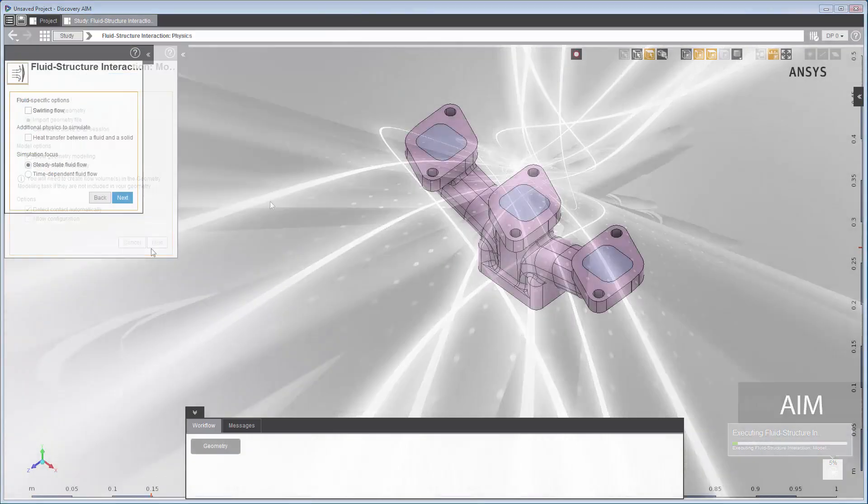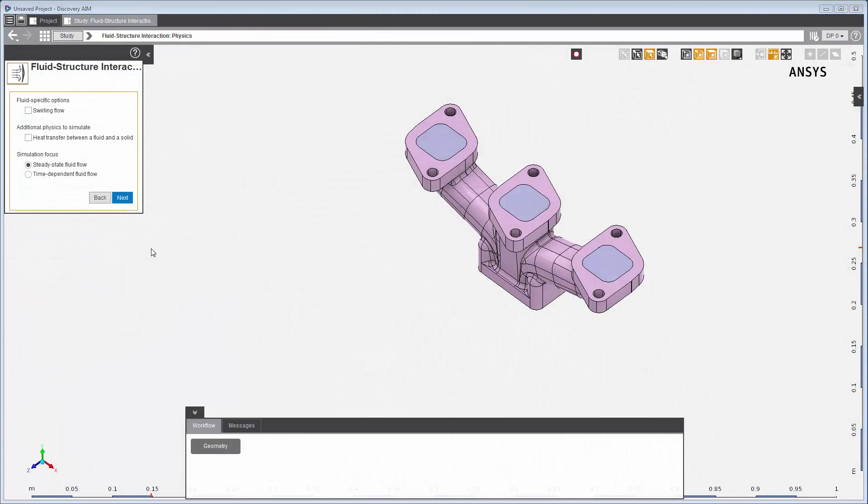The geometry is now visible. It is a manifold with three inlets and an outlet.